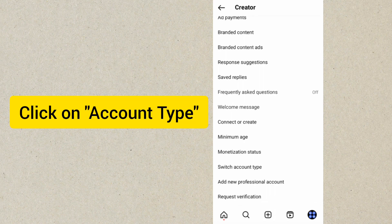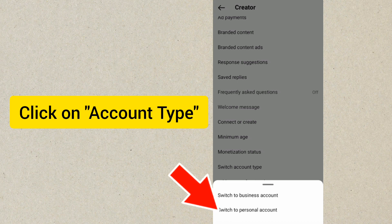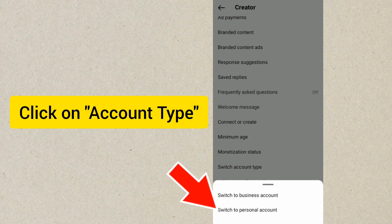Once you click on Creator Tools and Controls, scroll down to where we have Switch Account Type. Once you click on Switch Account Type, you are going to see the options: Switch to Business Account or Switch to Personal Account.